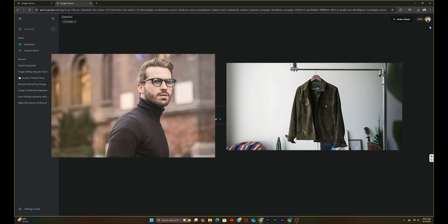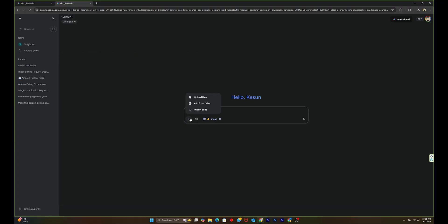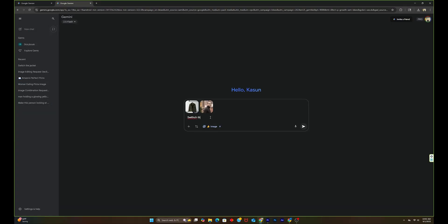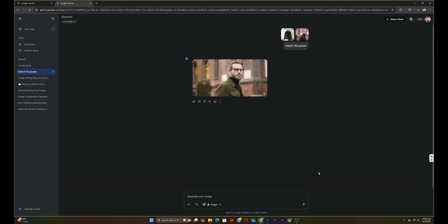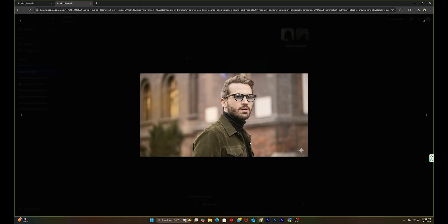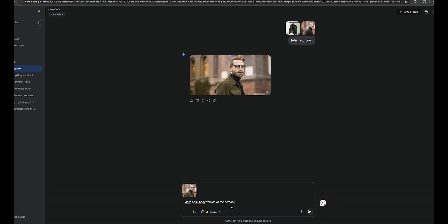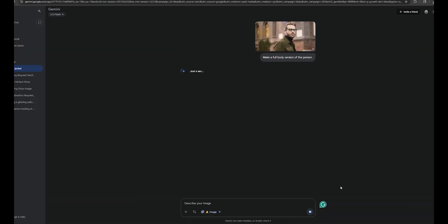Now first, I have these two images. I want to switch the jacket of this person to this new green color one. So let's click this plus icon and import these two images. And I'm just going to type a very simple prompt like this. Switch the jackets and let's see the results. Okay, this looks super realistic and the jacket is exactly as the given image.